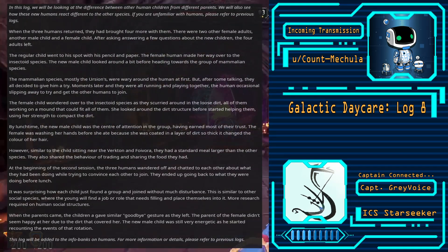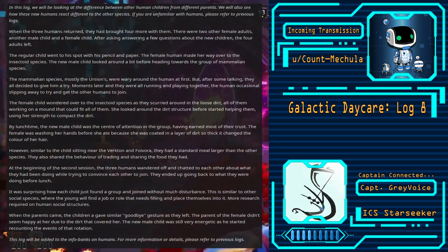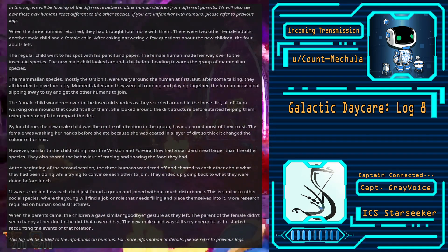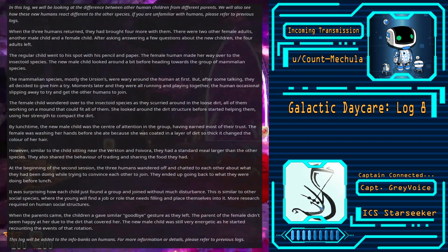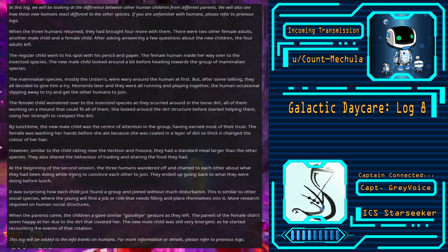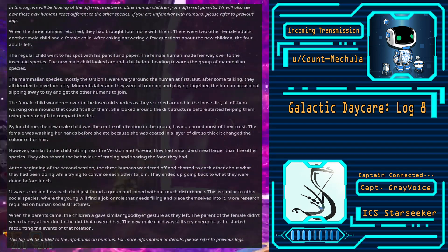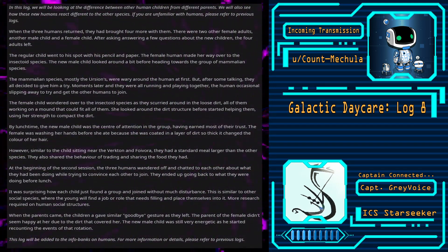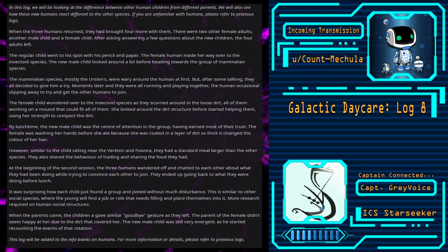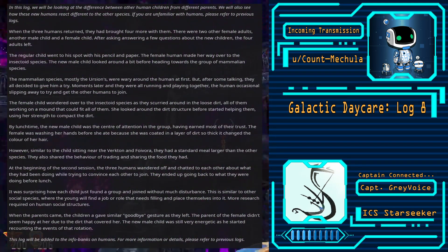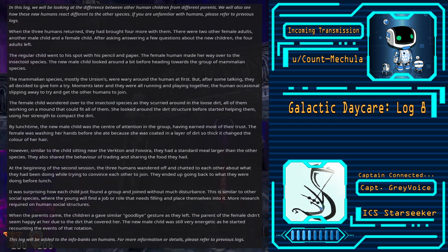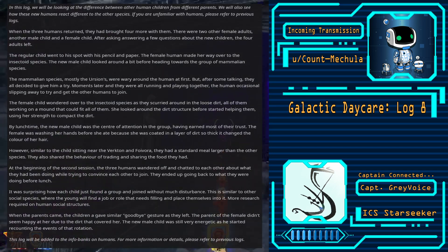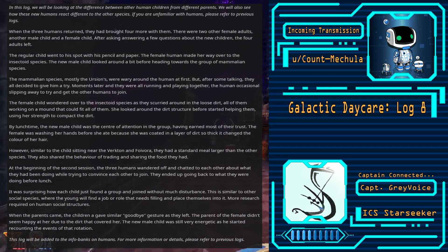When the three humans returned, they had brought four more with them. There were two other female adults, another male child and a female child. After asking and answering a few questions about the new children, the four adults laughed.